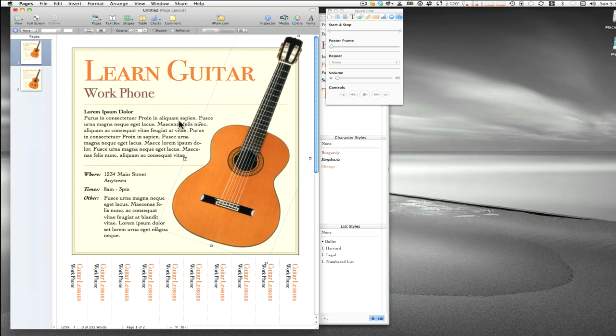This is just a quick overview to show you some of the things Pages can do and some of what we're going to cover. I don't know exactly how many casts it's going to take, but I'm going to break it down into bite-sized pieces. We'll see you in the next cast.